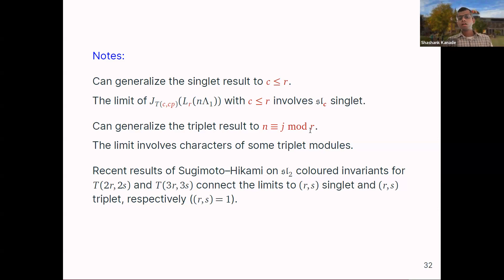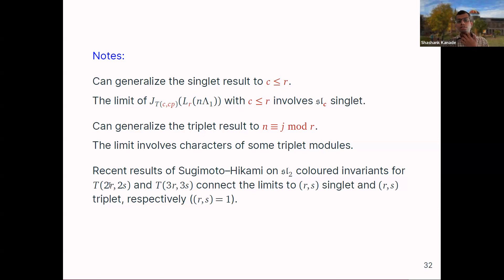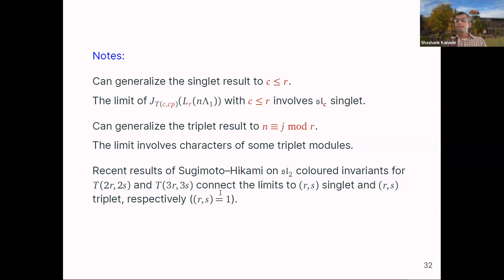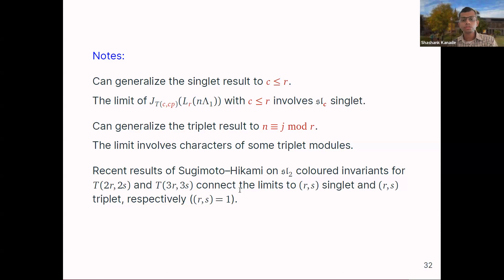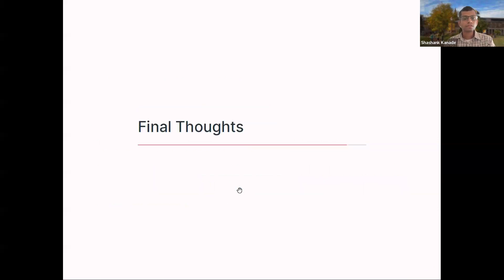There are many links remaining. There is a recent paper of Sugimoto and Hikami who look at SL(2) invariants for torus knots T(2R, 2S) and T(3R, 3S) where R and S are coprime. They tell you how the limits connect to the characters of the (R,S) singlet and (R,S) triplet — you don't see those characters immediately; the limit involves something plus these characters, but you do see the characters coming up.